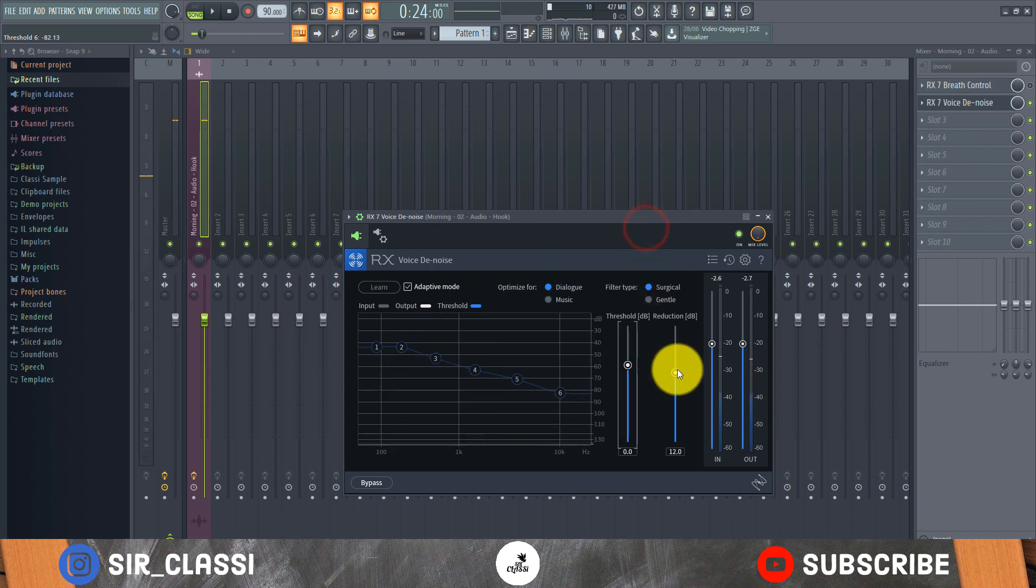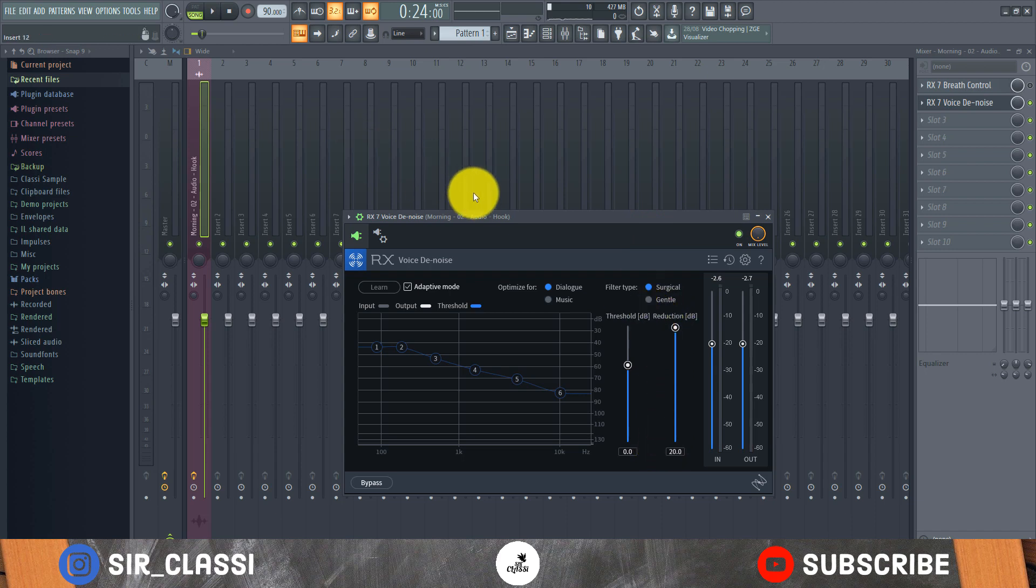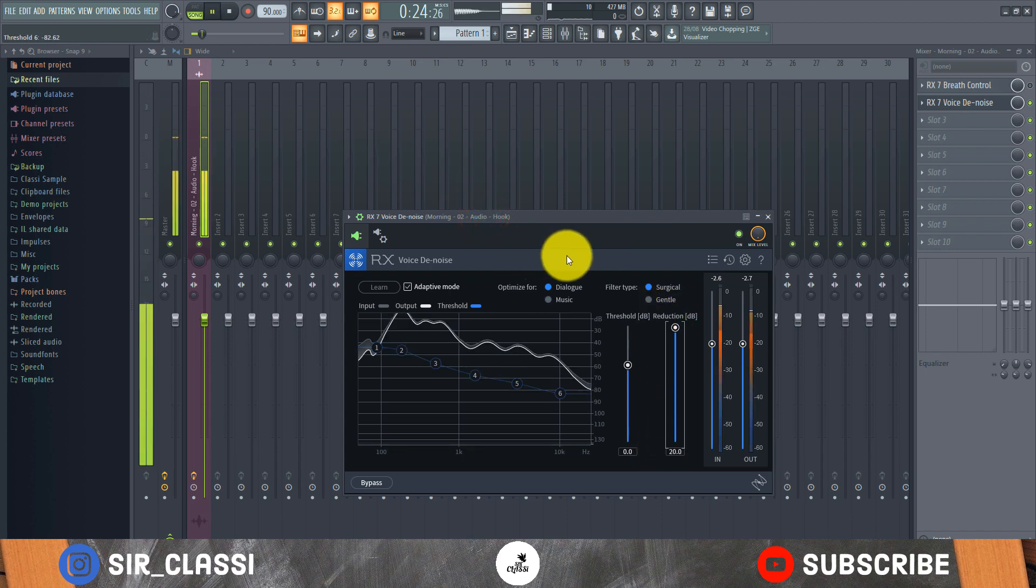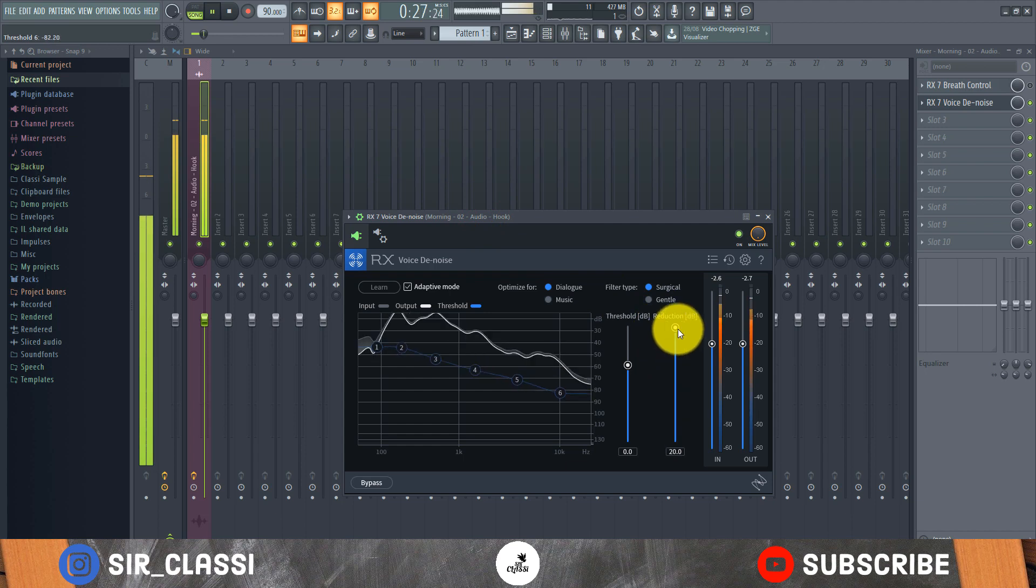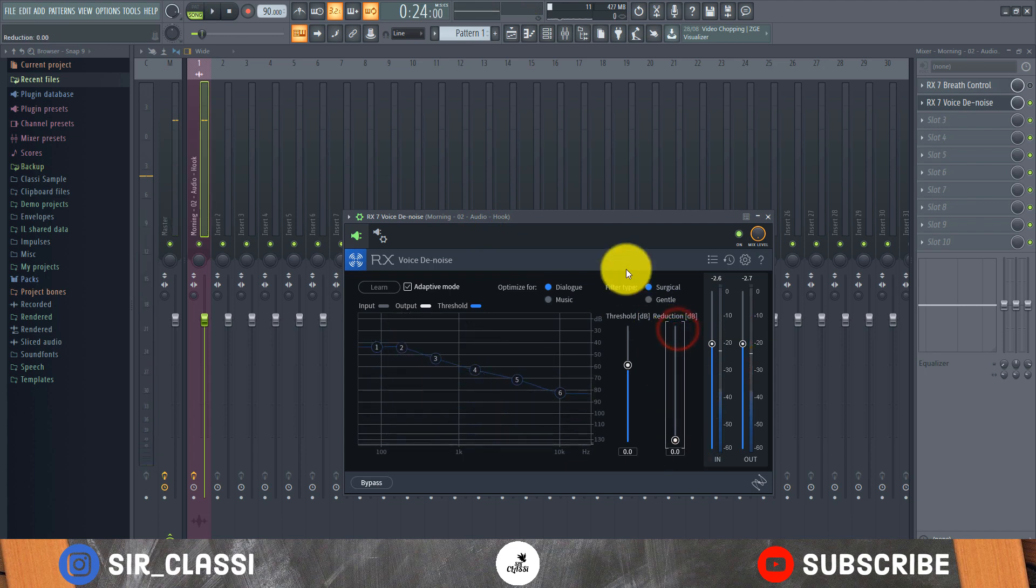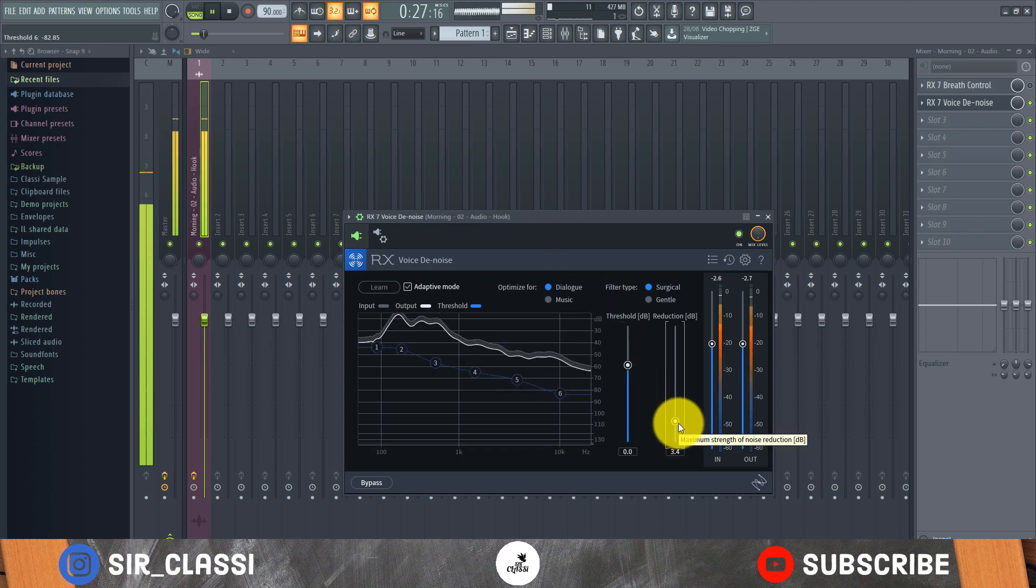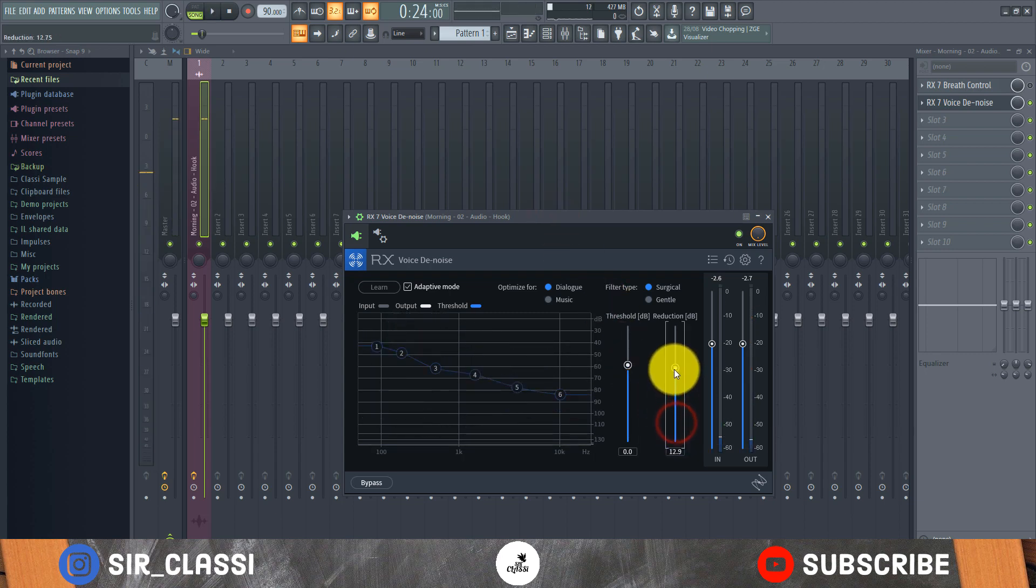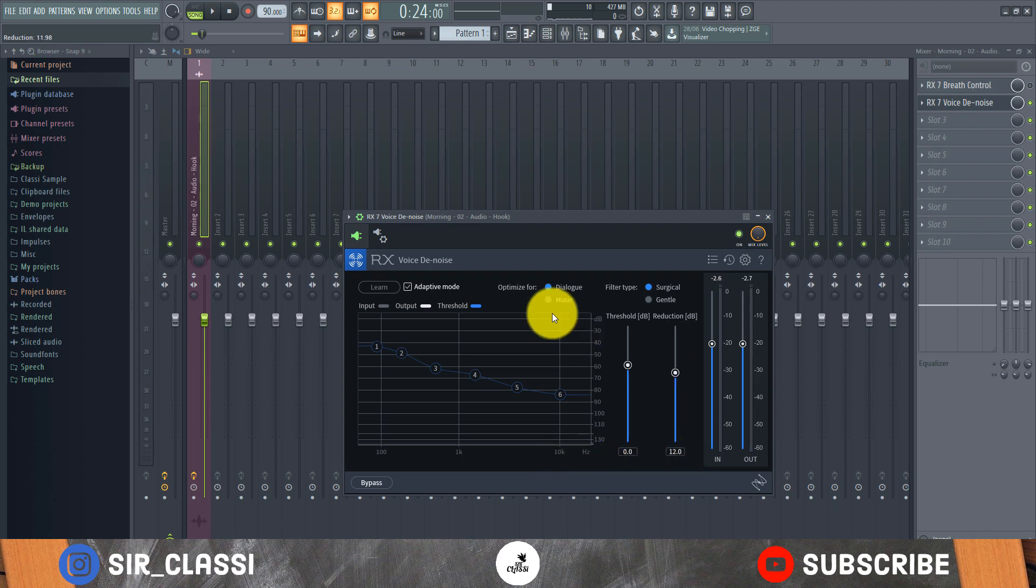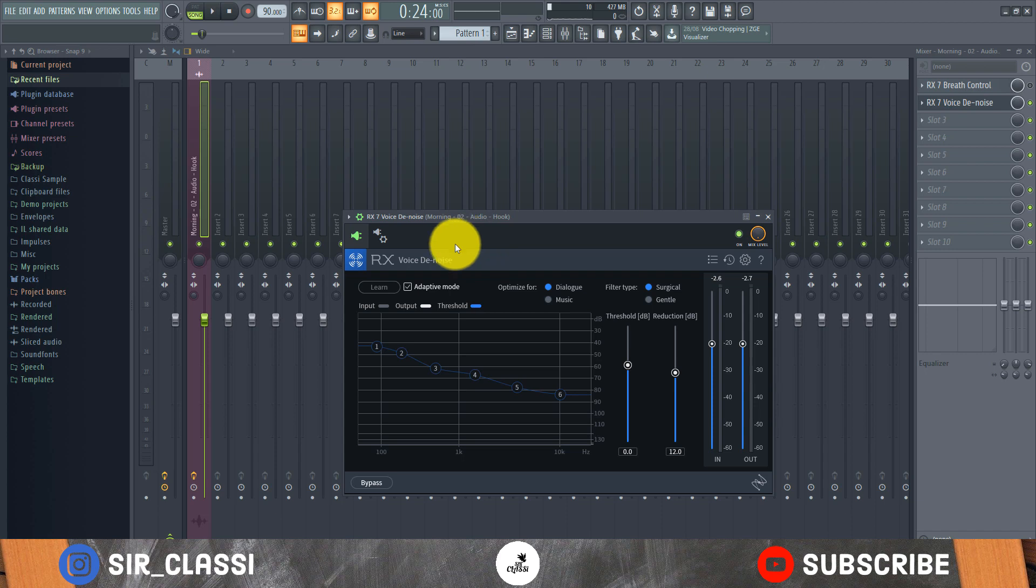Then the reduction is how much noise you want to reduce - you want to reduce a lot or just a little. I think it's better when it's at the initial setting. Most times I stick to the initial settings - it just works out fine. It automatically reads the threshold, it automatically knows what to reduce, so I always trust the plugin at adaptive mode and it works fine.